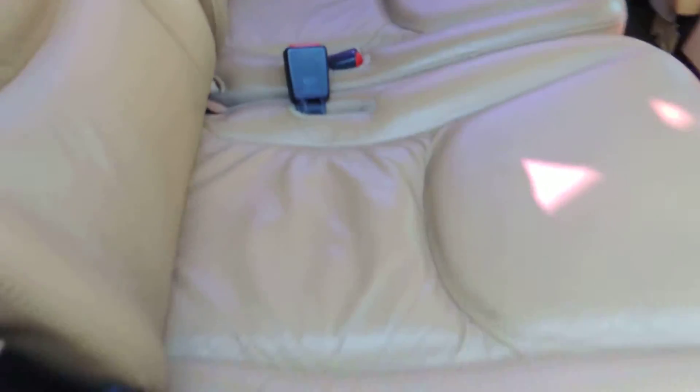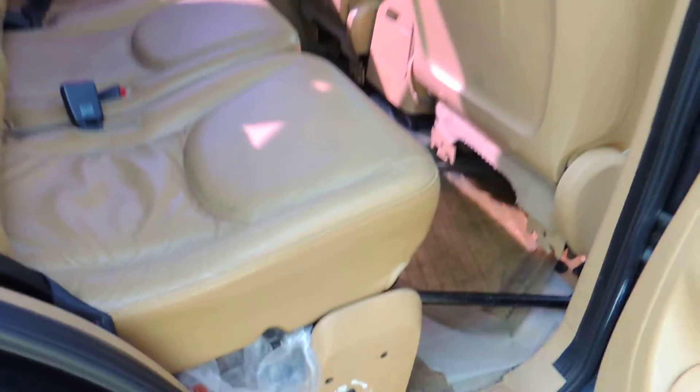Getting in and out the car constantly, your leg hits right here and it keeps rubbing off the leather and wearing it out.